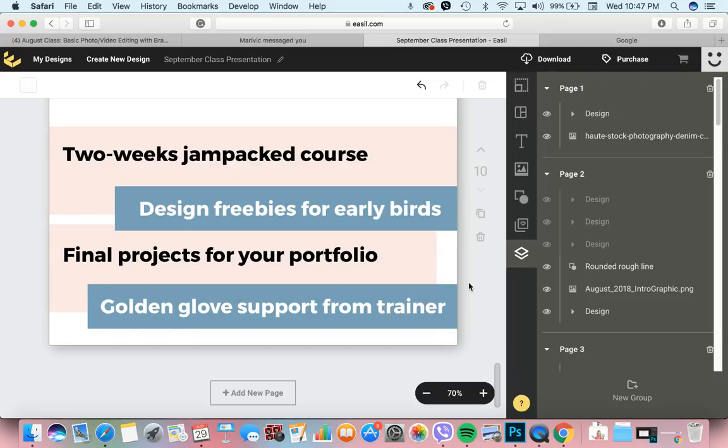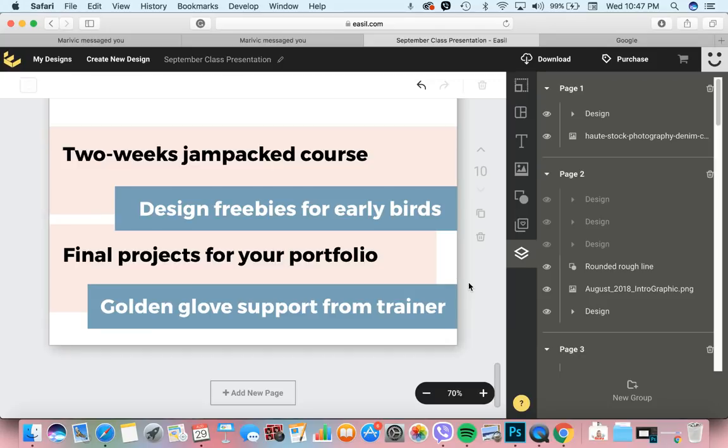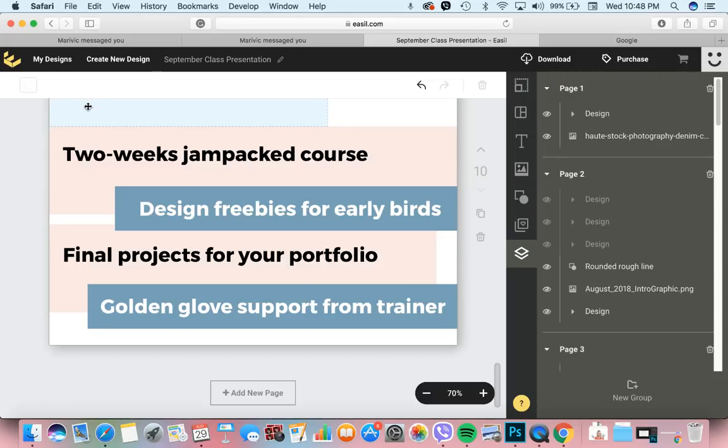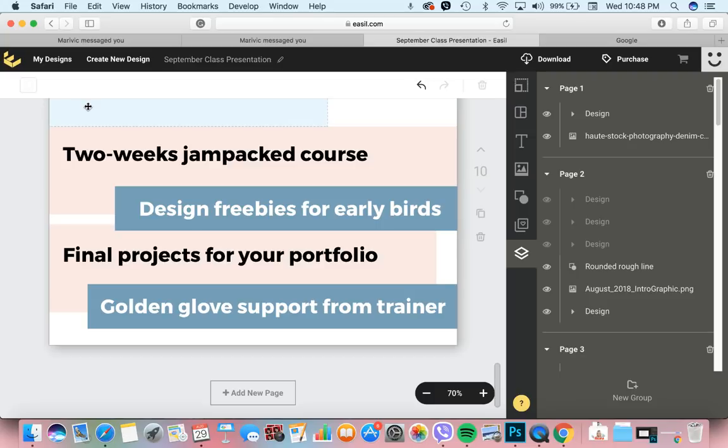May mga bonus lessons din tayo. Tuturuan ko kayong paano gumawa ng patterns. Tuturuan ko kayo kung paano gumawa ng color palette using Photoshop, using different softwares. Mag-share din pala ako about Trello and I'm gonna be introducing to you itong E-Sell. It's actually a productivity tool that will help you manage your time better and manage your tasks.